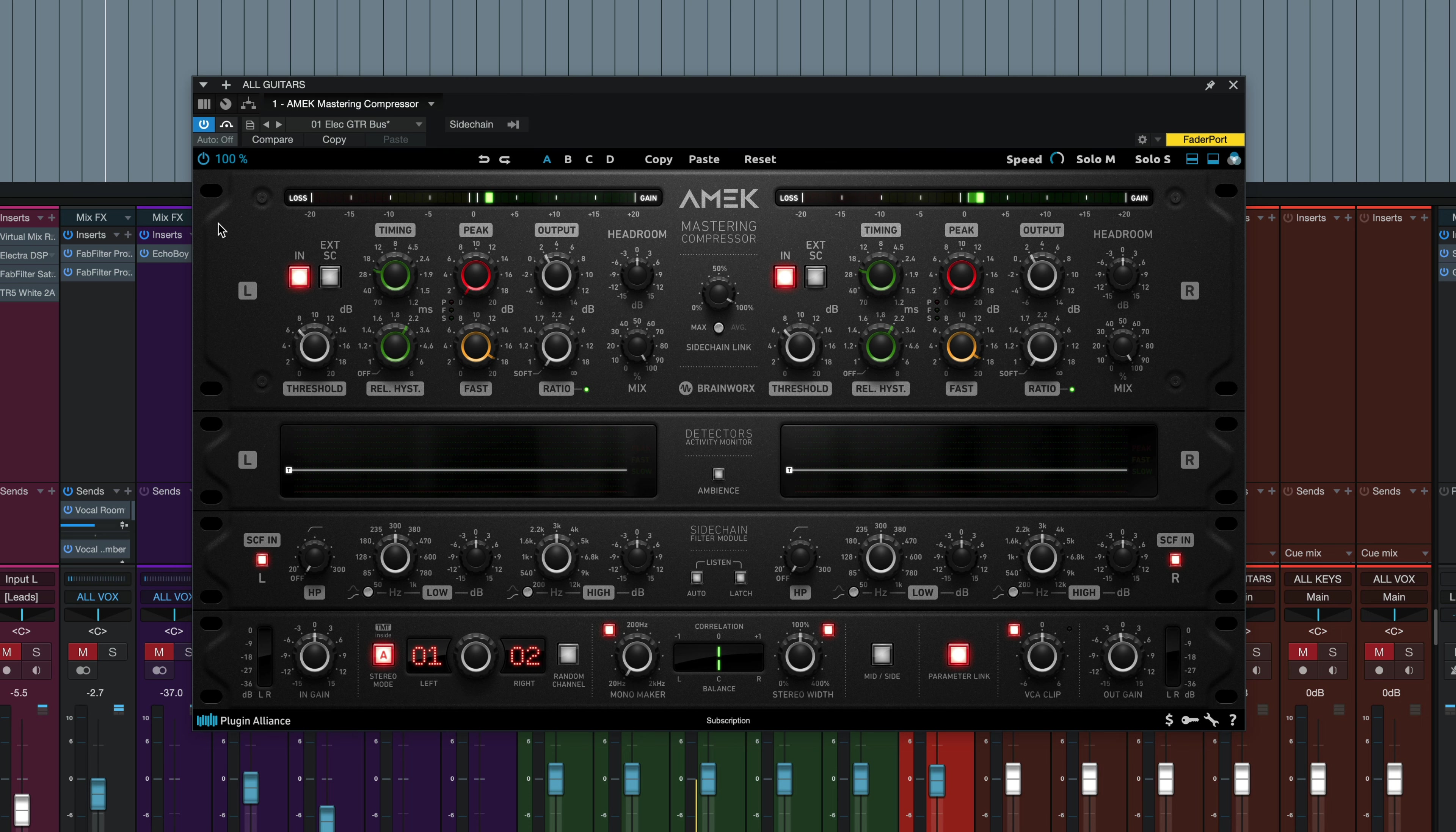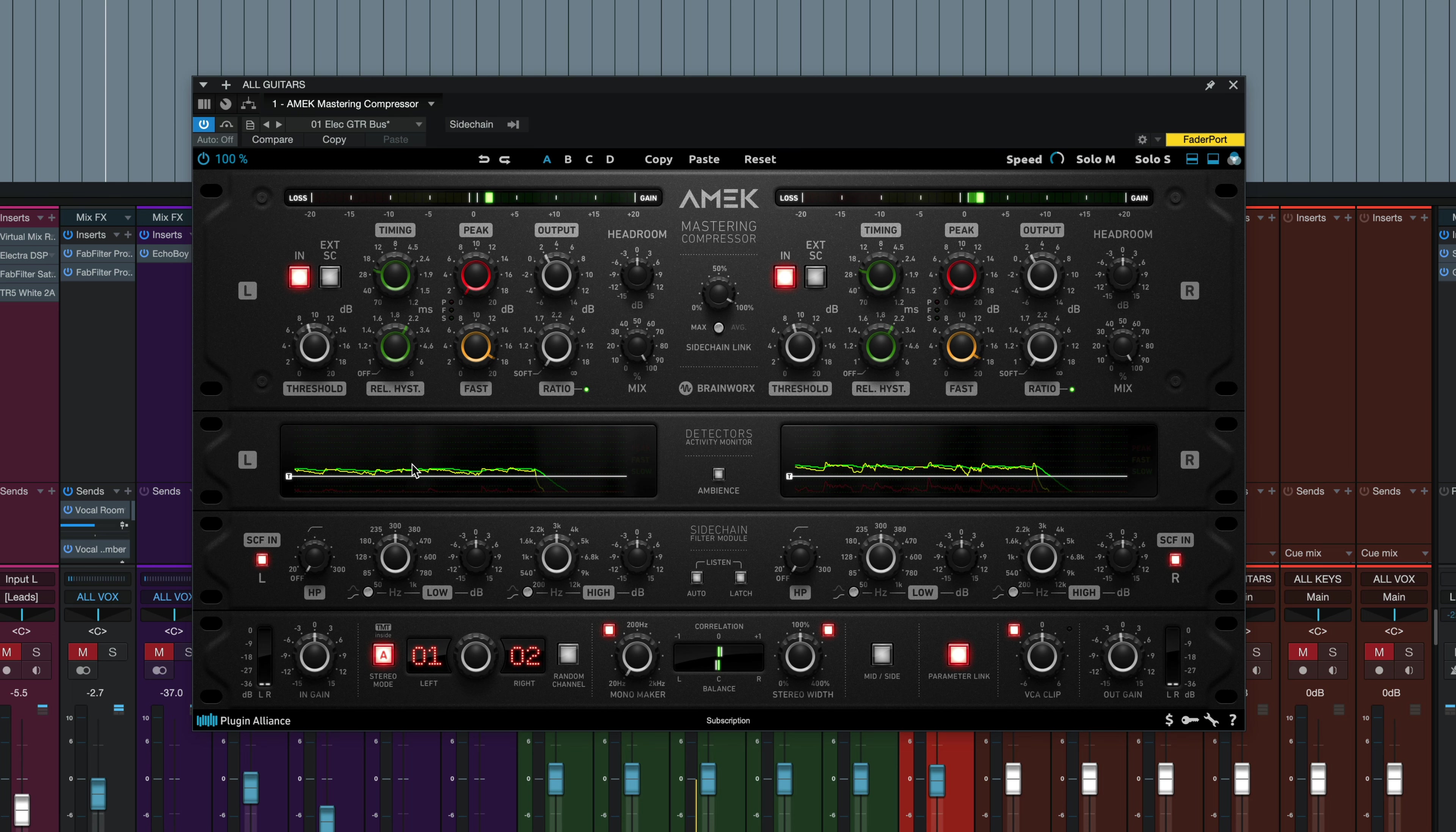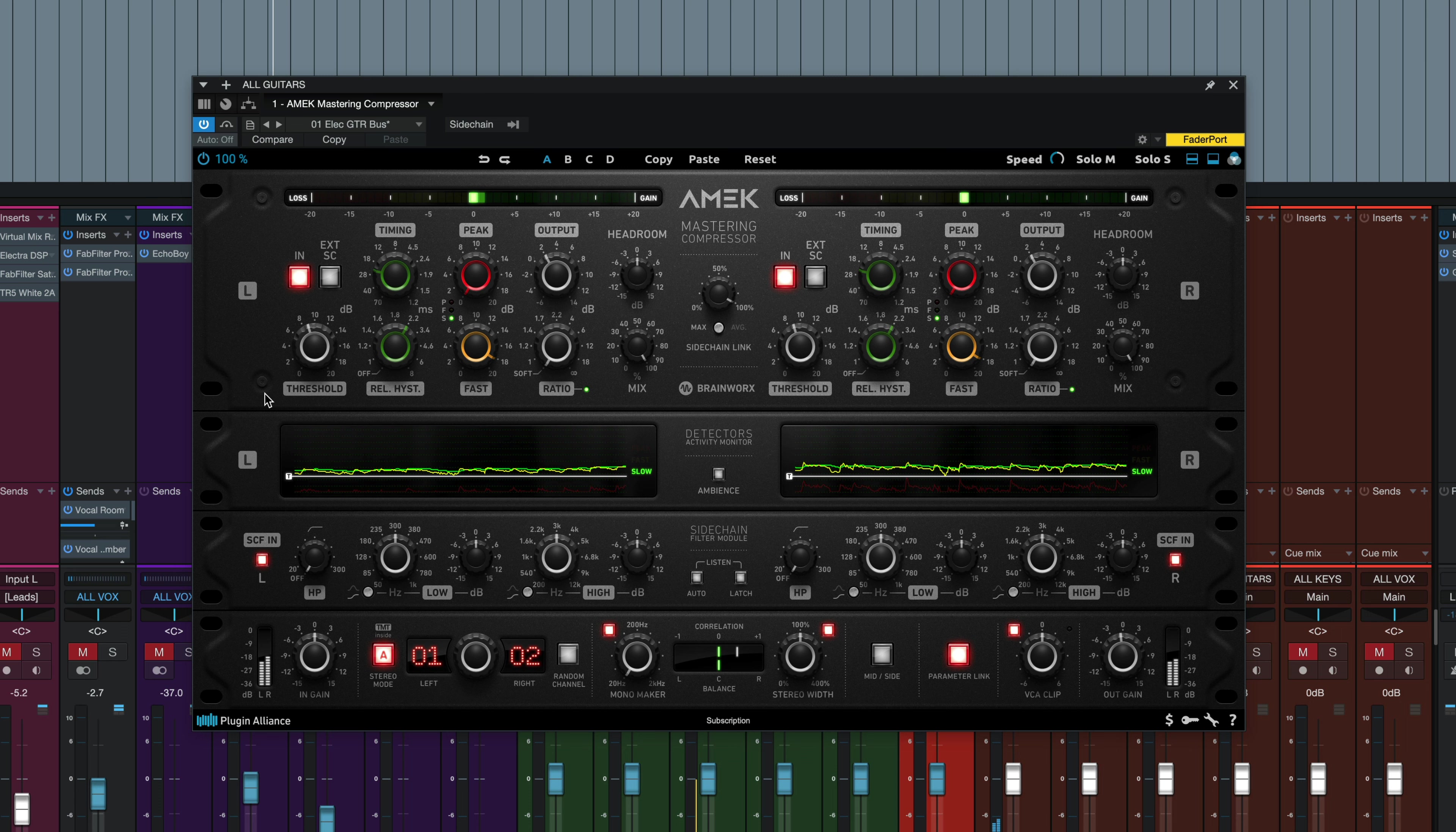Now let's check that on a guitar bus here, and I picked a guitar preset. I'm going to start with the plugin off first, and then we'll jump in and engage it. And here it is with the compression. Just nice transparent level control.